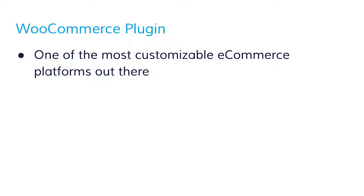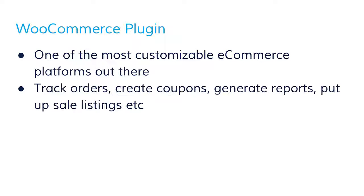It's one of the most customizable ecommerce platforms out there. On your WordPress dashboard, you'll be able to track orders, create coupons, generate reports, and of course put up sale listings.